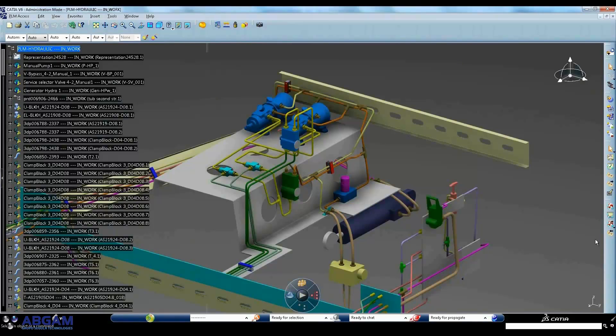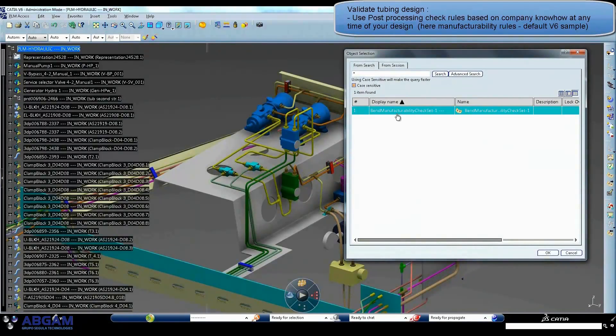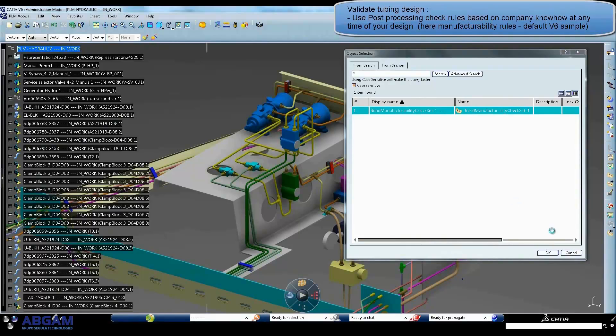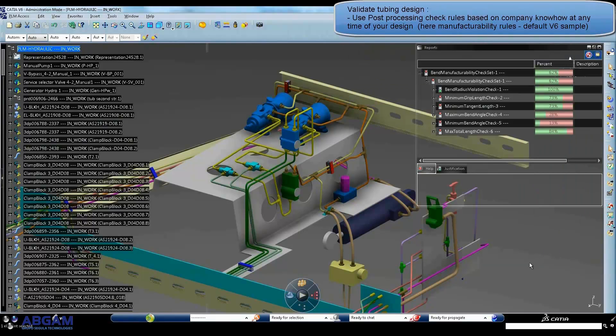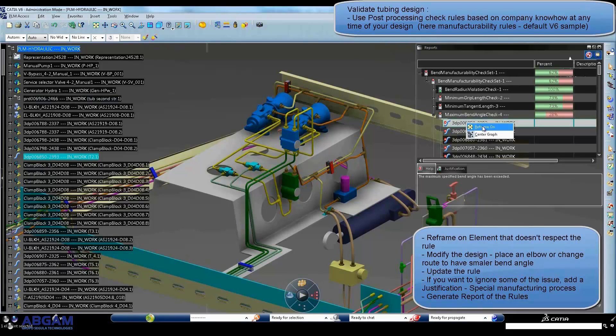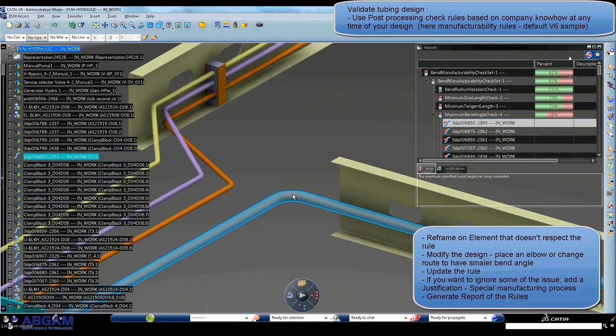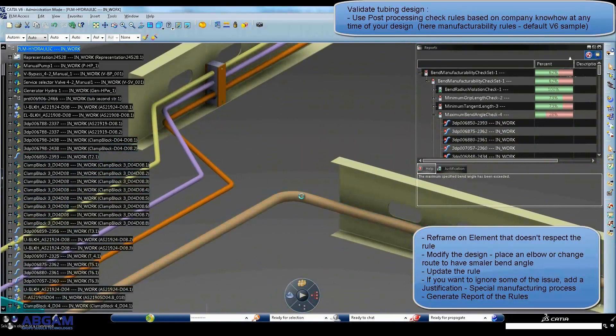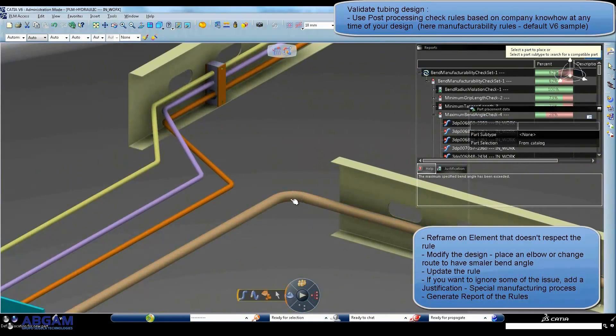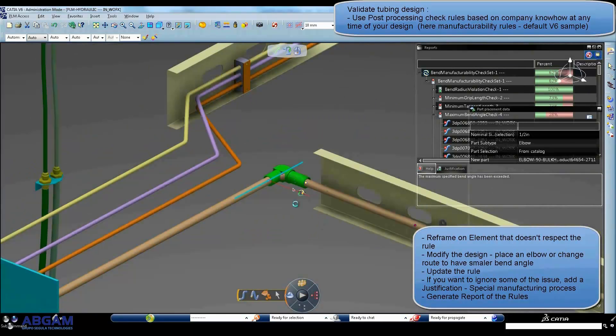Integrated rules can be run at any moment to check design consistency. These rules can be customized for each customer or for each project. They allow anticipating, for example, possible issues in the manufacturing stage. It is an important function that contributes to increase the product quality.